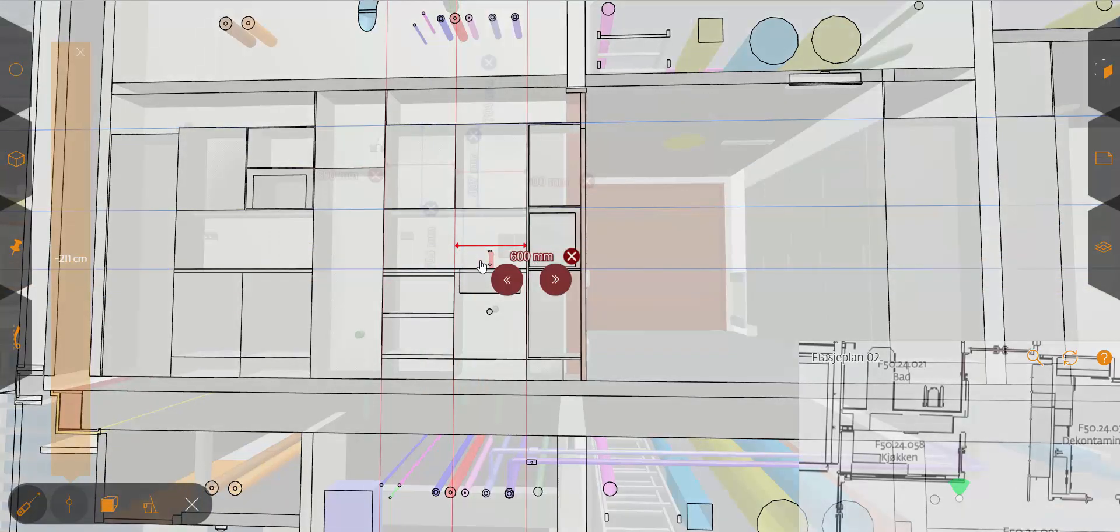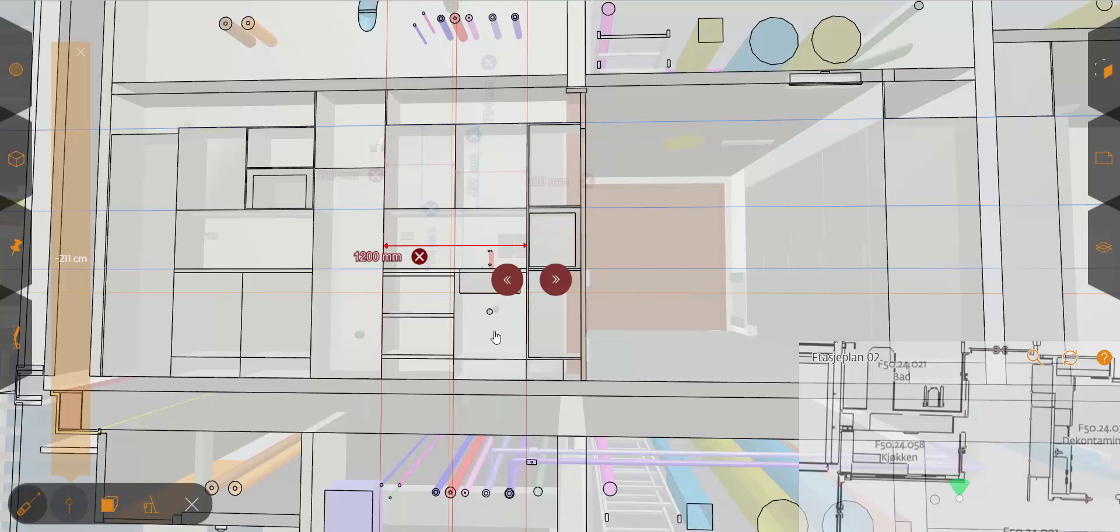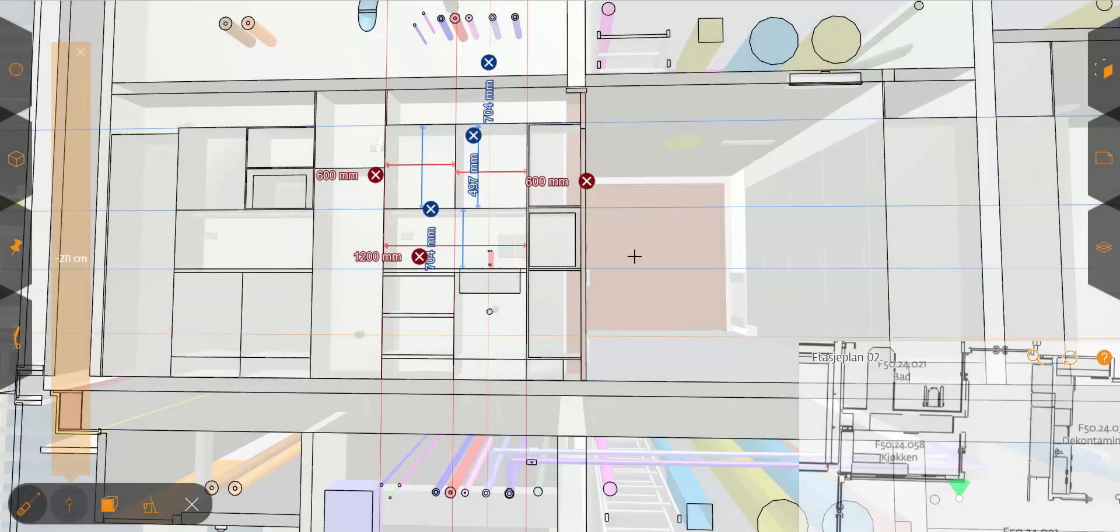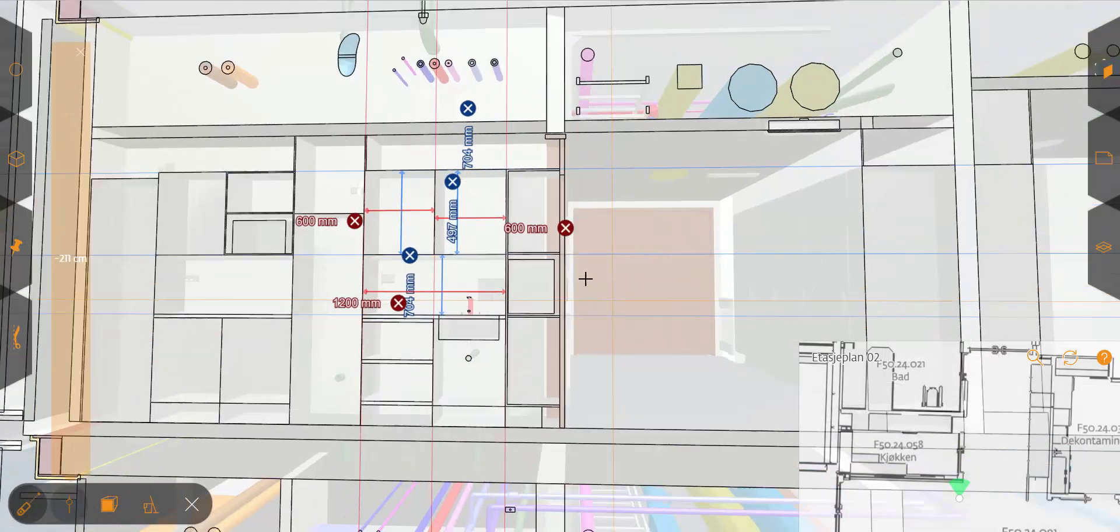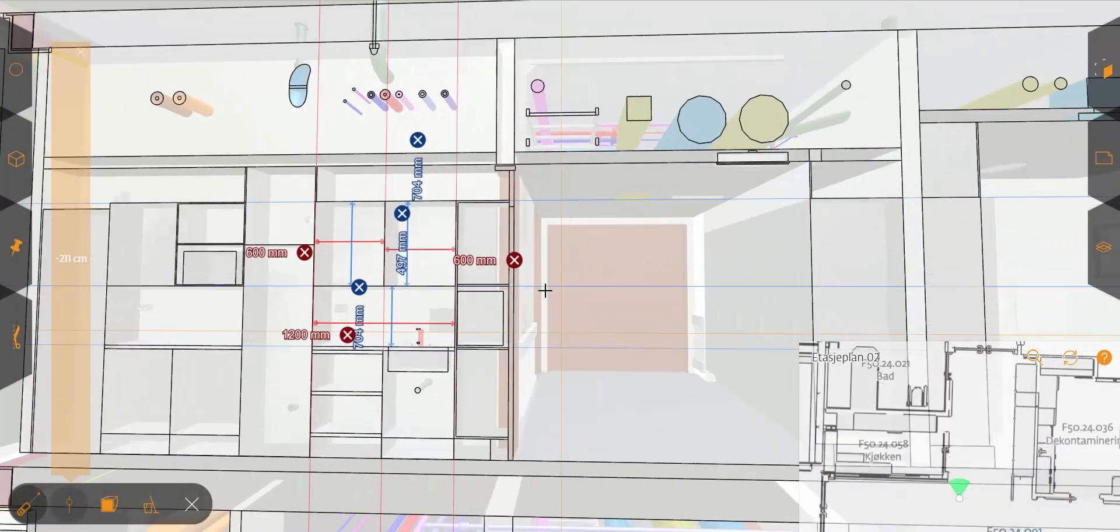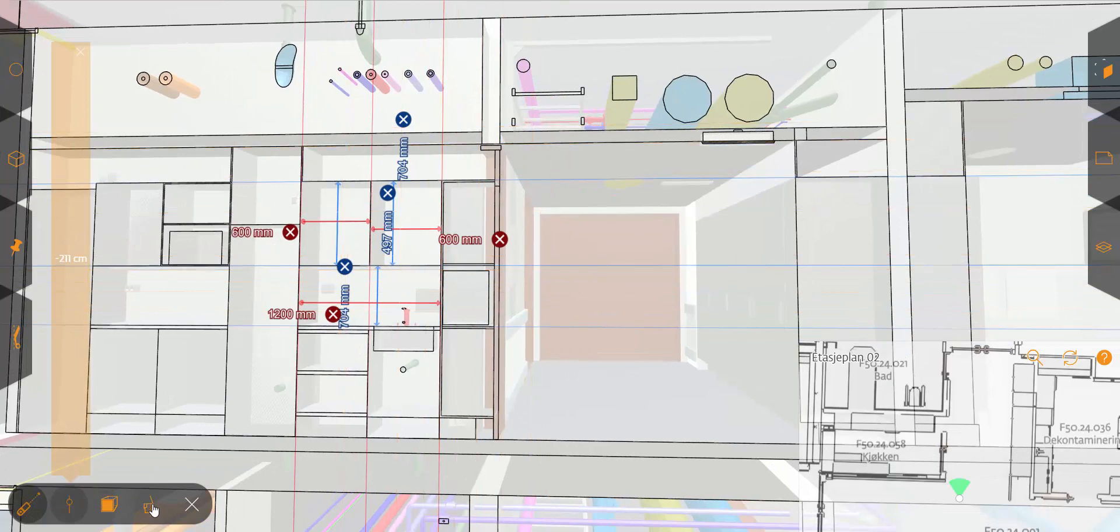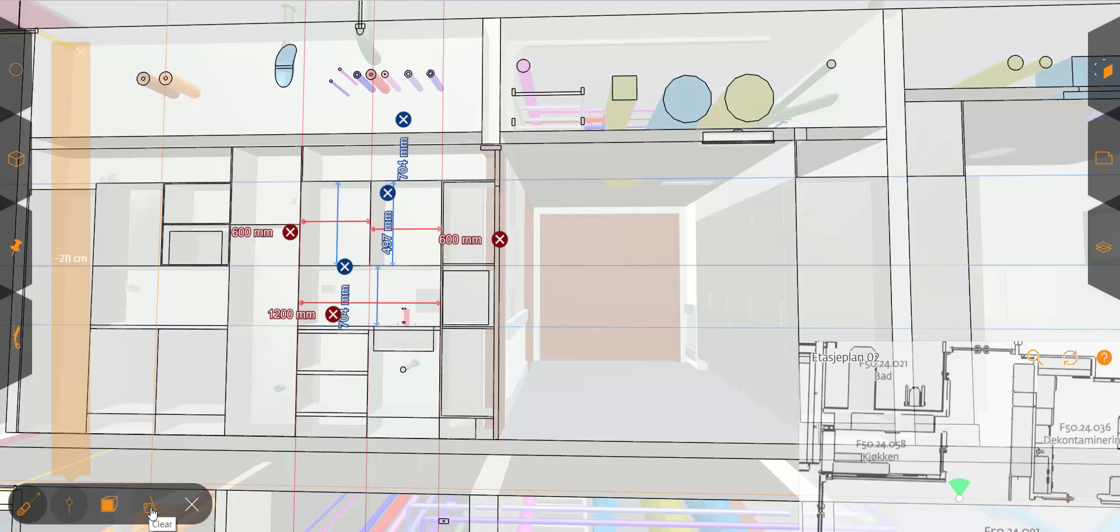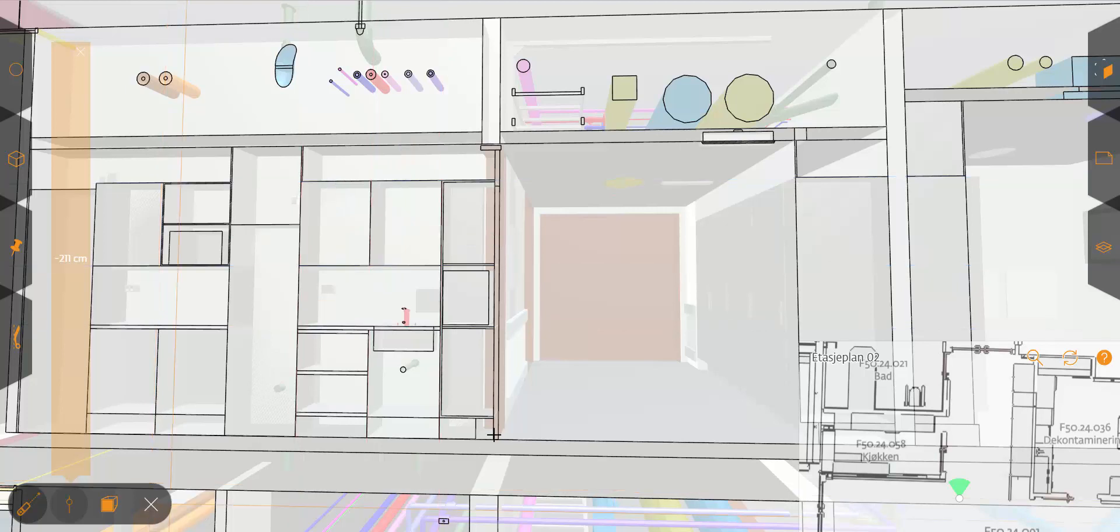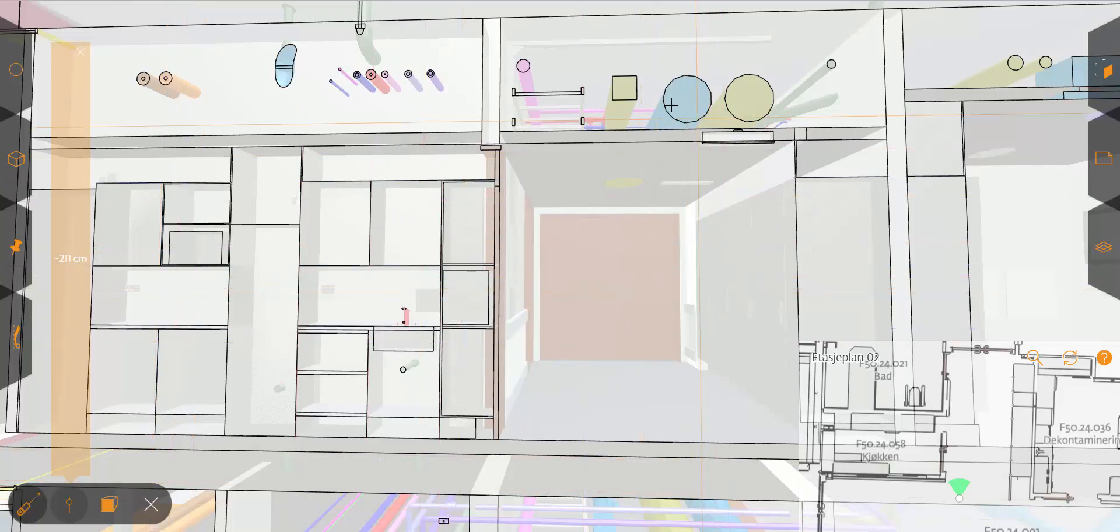And then, of course, you can save it later on as well. And if you want to start over in the same section, you can clean the house by hitting this icon down here on the left, and you can start measuring again.